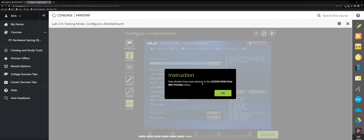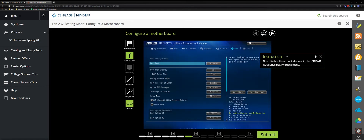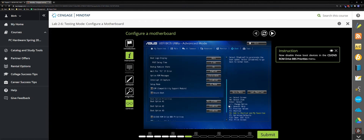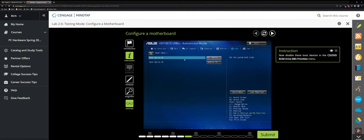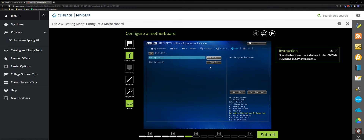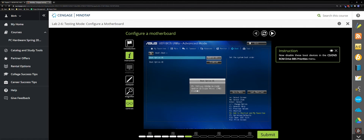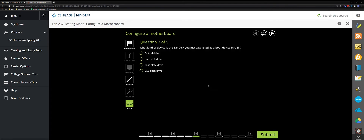Now disable boot devices in the CD/DVD ROM drive BBS priorities menu. Drag down to the bottom — here is the CD/DVD ROM menu, click it. There are two boot options and you have to disable both. Be careful: when you disable the first one, the second automatically moves to the first position. Make sure you disable both before hitting Submit, otherwise it will be marked wrong.